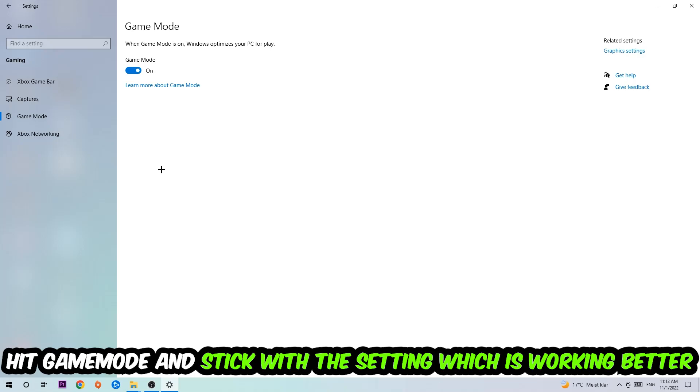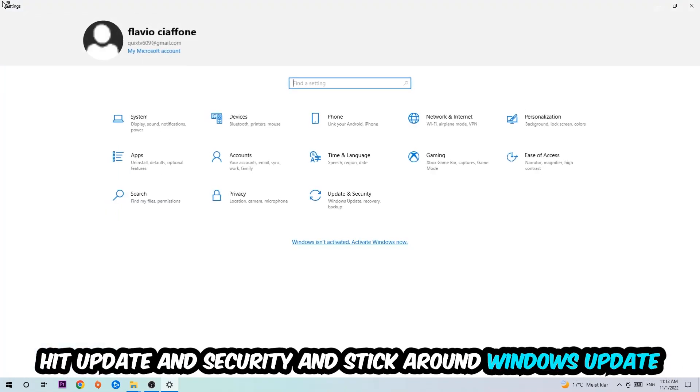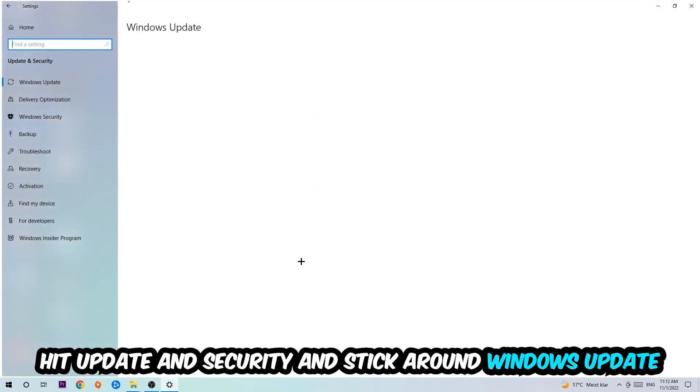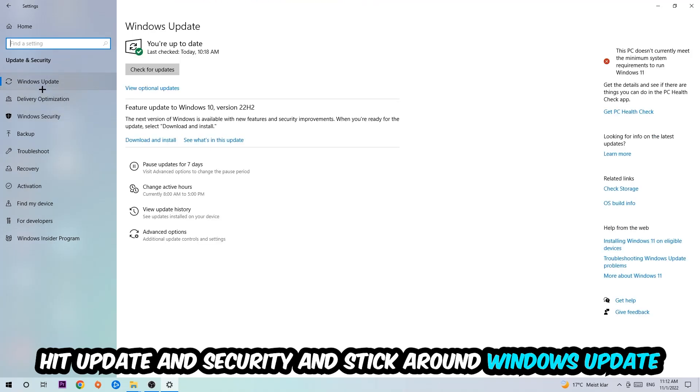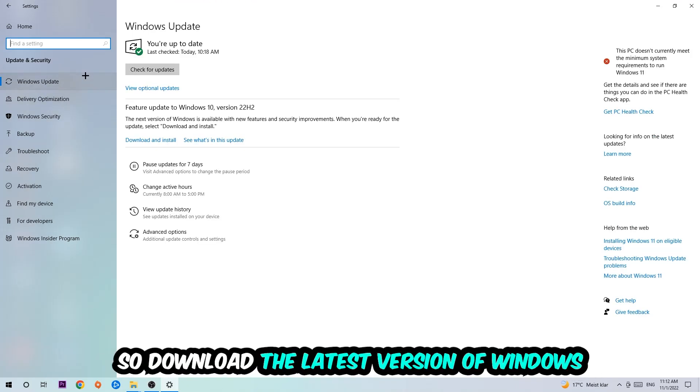Go back once and hit Update and Security. I want you to go to Windows Update and update to the latest version of Windows.